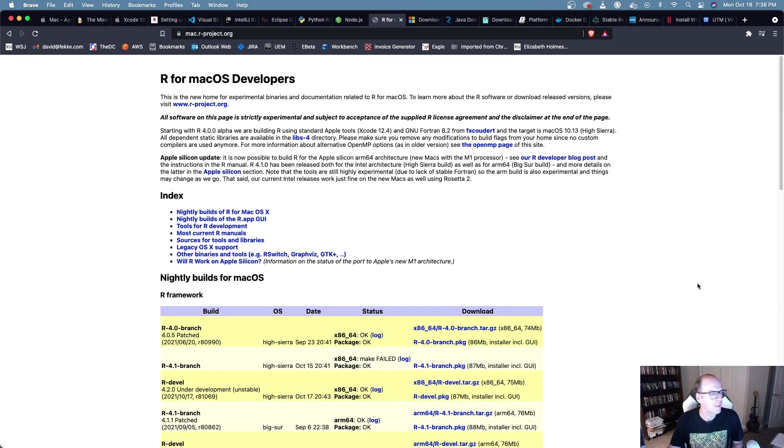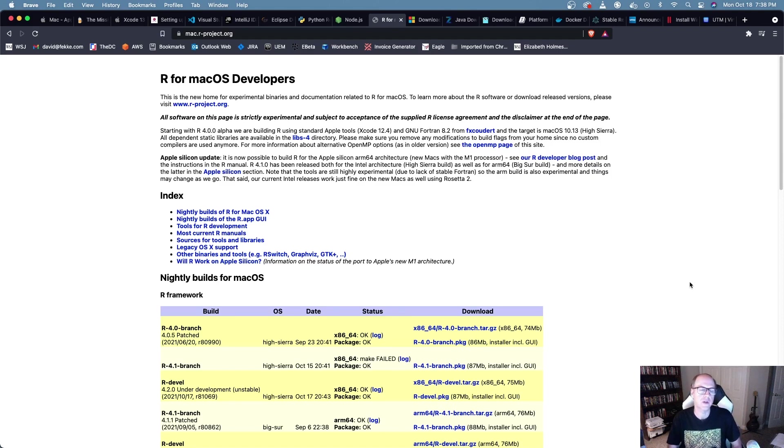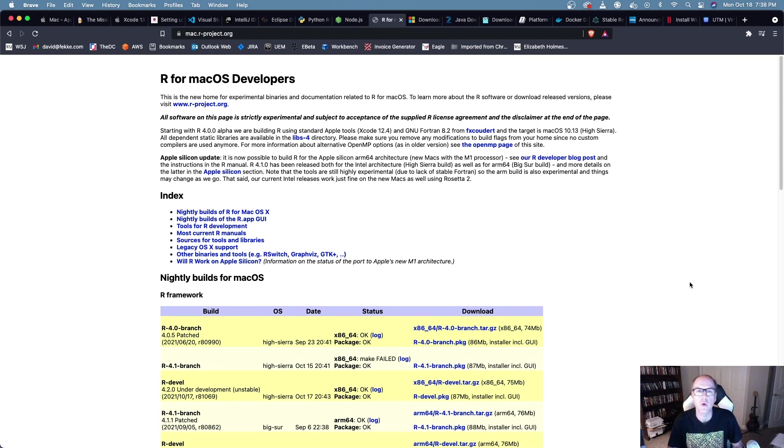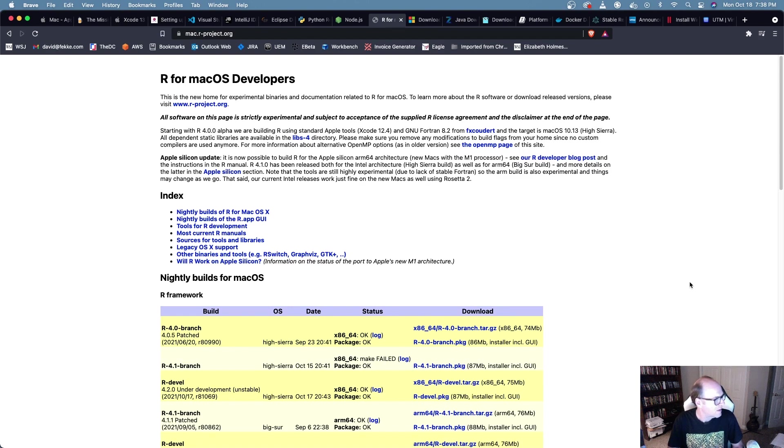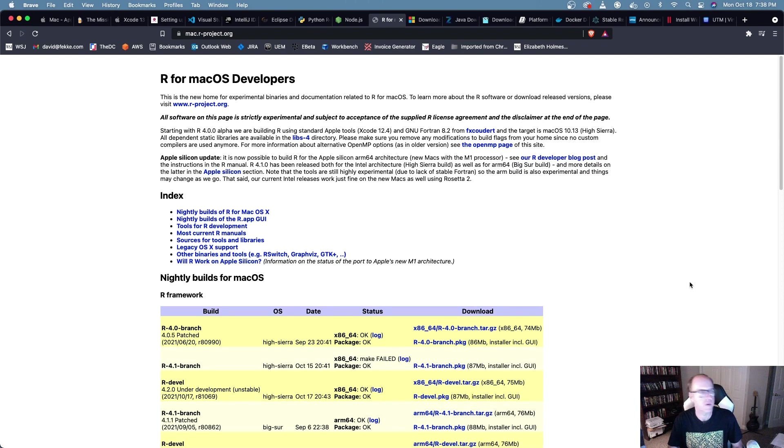A lot of people that do mathematical type programming or analytical type programming use R for Mac OS. Back when I did my last video, I don't think they had a good support picture for the M1 Macs. Now, it looks like they do have a version that will run on the M1 Macs. So if you need to be able to run R, there is a version that runs on the M1s.